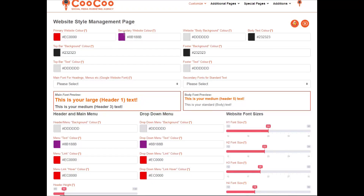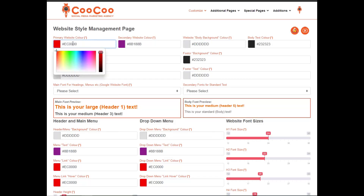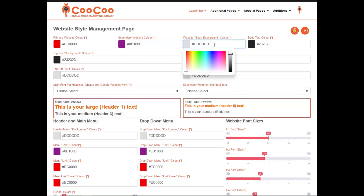From the top, your primary website color, which would be your first dominant branding color. Your secondary website color, which is a contrast to your primary color. Then we have the website body background color, which is the color behind your body or your content. And then your body text color, which is the font color of your content.